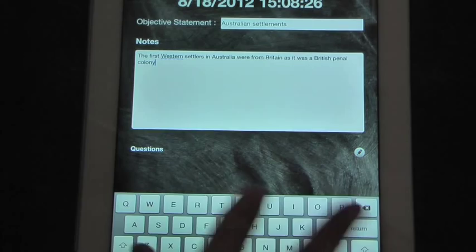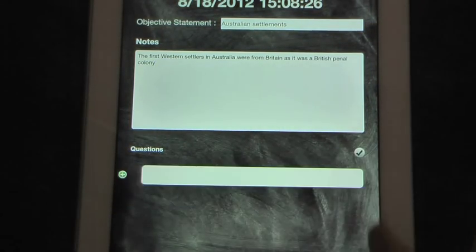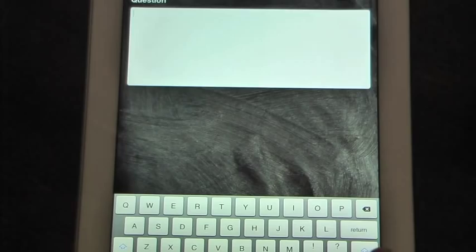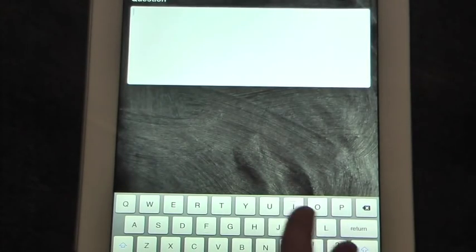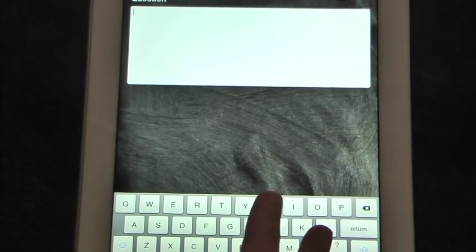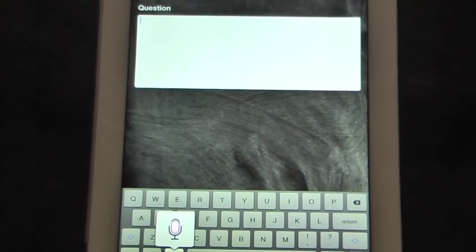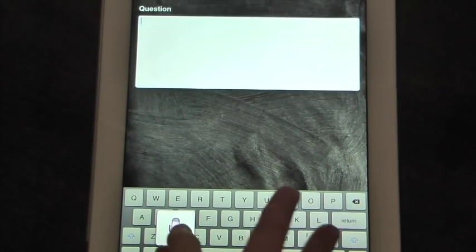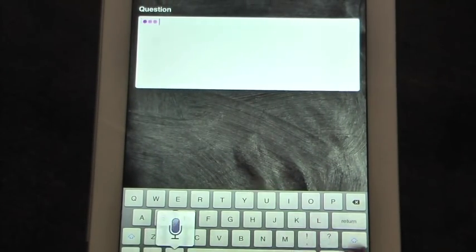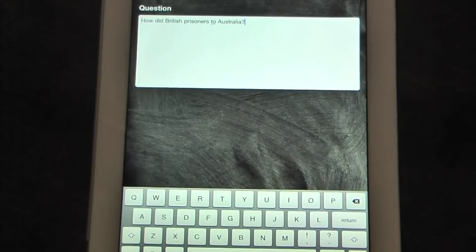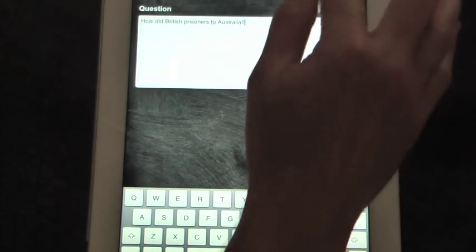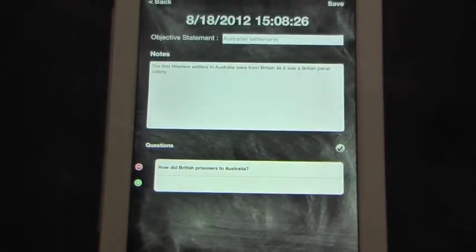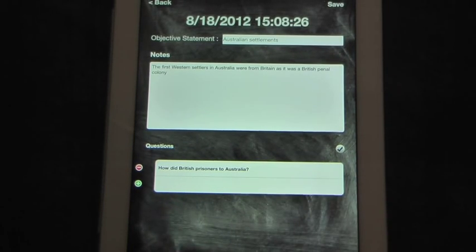Say that you're at this point and you have a question you're thinking of. You hit the question, bring up the board. And like I said, you can type it or use your dictation assistant. How did British prisoners get to Australia? Question mark. And then you have a question.